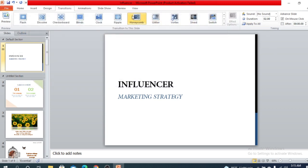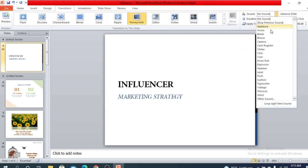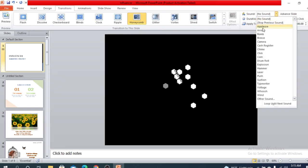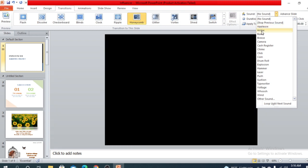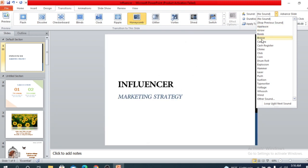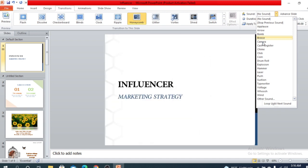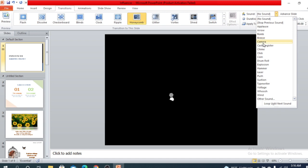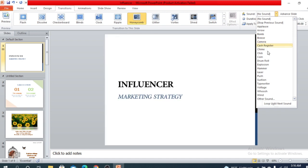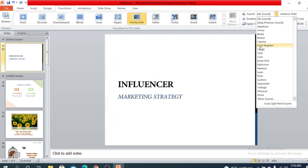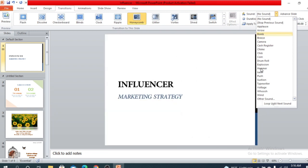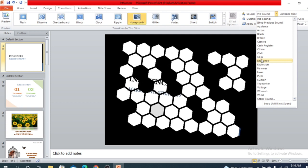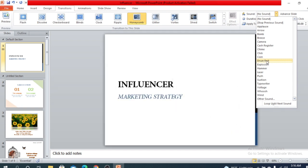There are more options like sound — you can add sound to your transitions. There are some sounds available. Again, for personal or informal use you can use sounds, but it's not recommended for official use.